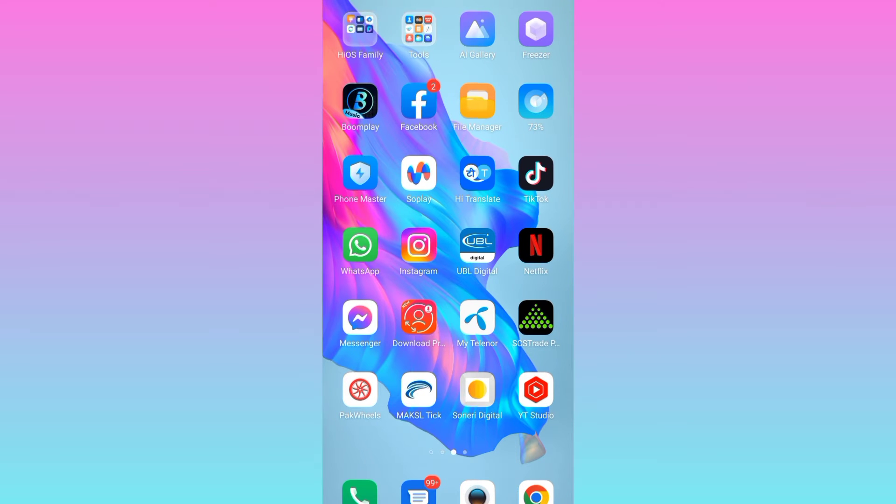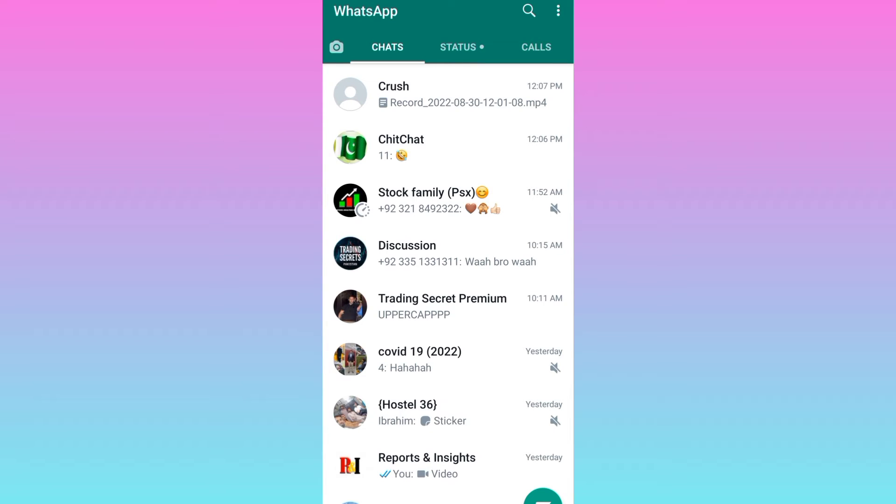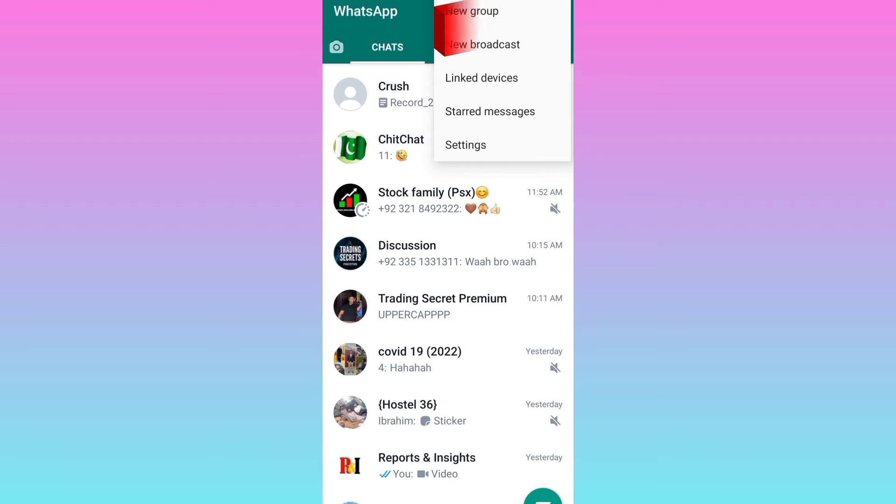First of all, what you need to do is open WhatsApp. Then you need to create a new group. For that, click on these three dots and click on new group.